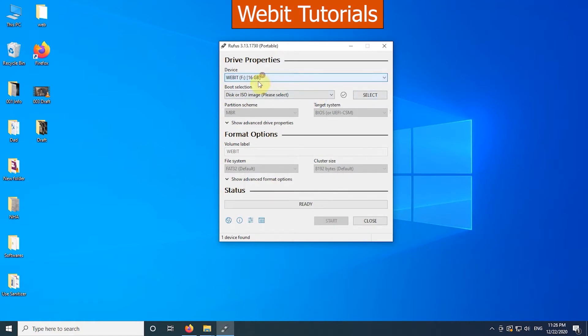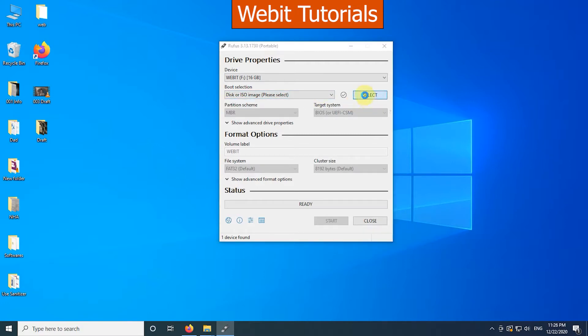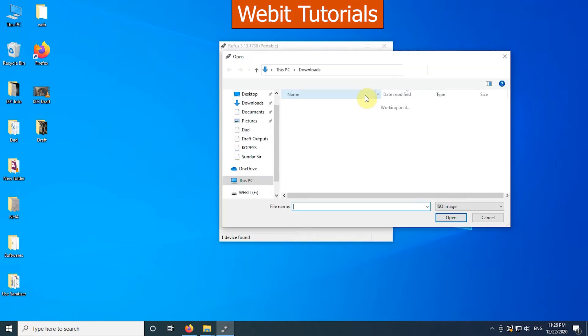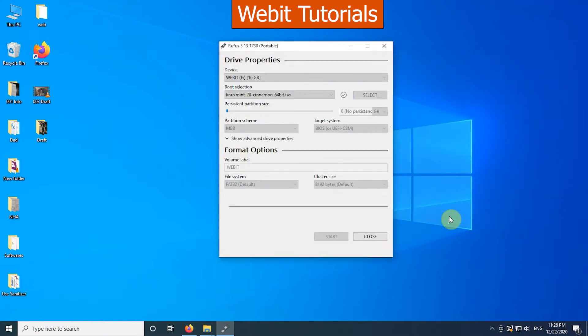Now in second option which says boot selection, select disk or ISO image. Then click on select. Now select the ISO file of Linux Mint we downloaded a moment before. Then click on open.